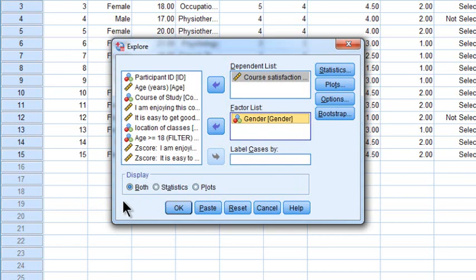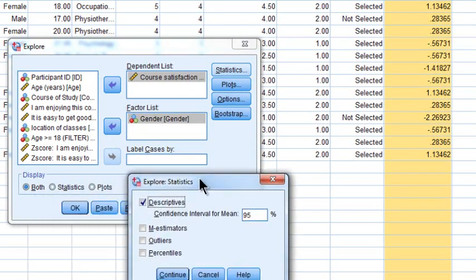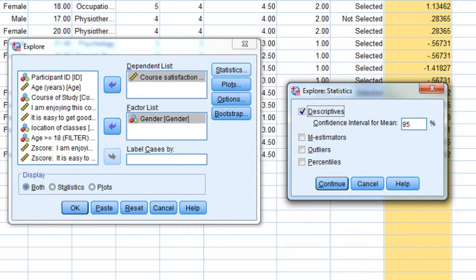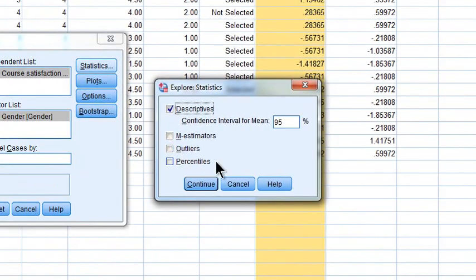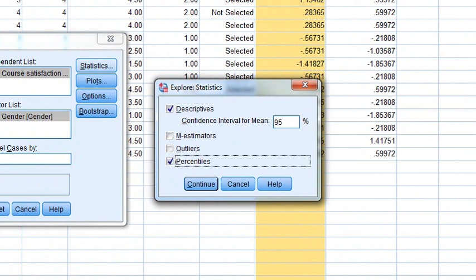The next thing is to click on the Statistics button. We want Descriptives. Let's look at confidence intervals around the mean at 95% - the traditional 95% confidence intervals. You might also be interested in Outliers if you're concerned your data include extreme values not representative of the underlying distribution. I'm also going to look at Percentiles because I like percentiles. Click Continue.